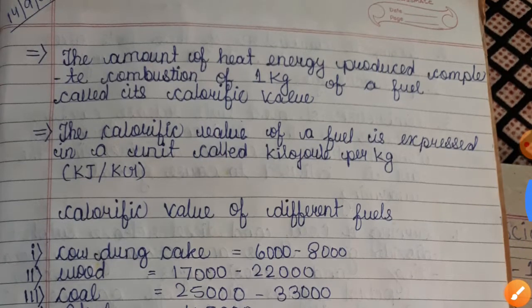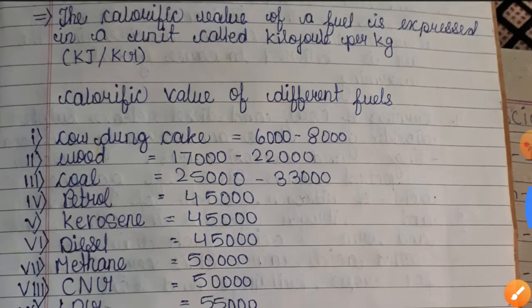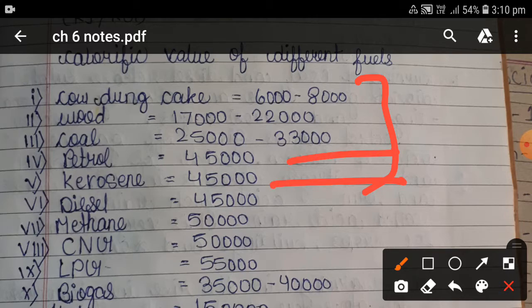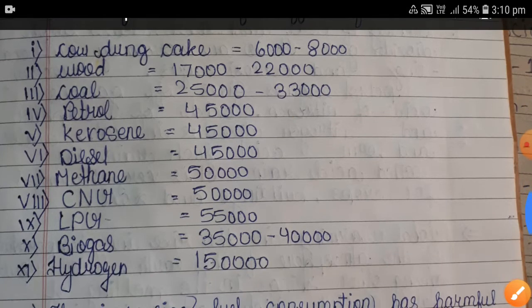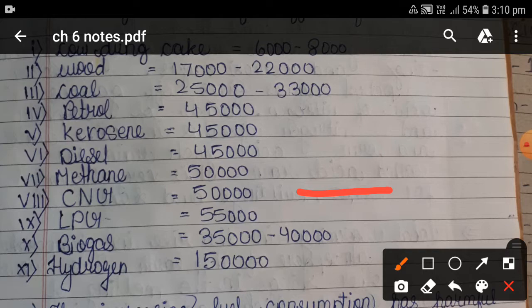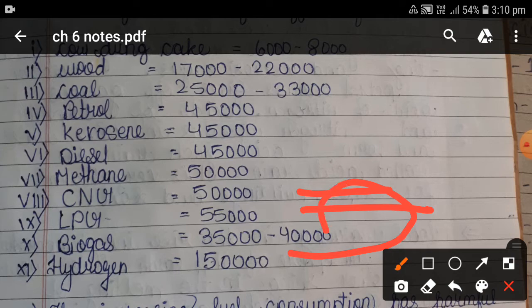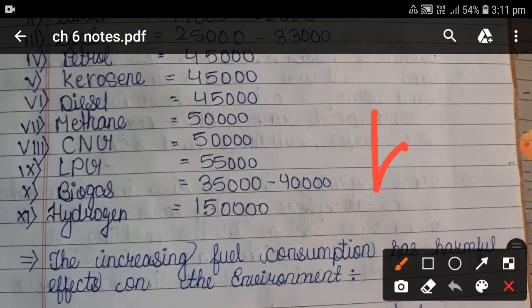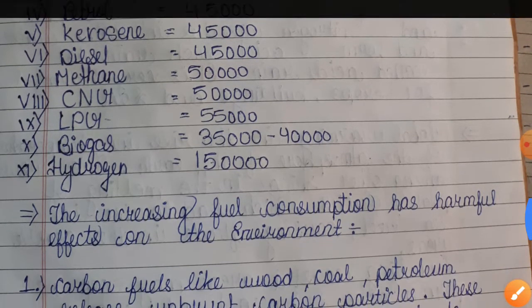Calorific values of some important fuels: cow dung cake is 6,000–8,000; wood is 17,000–22,000; coal is 25,000–33,000; petrol is 45,000; diesel is 45,000; kerosene is 45,000; methane is 50,000; CNG is 50,000; LPG is 55,000; biogas is 35,000–40,000; and hydrogen has the highest at 150,000 kJ/kg. Nowadays hydrogen cars are also coming.